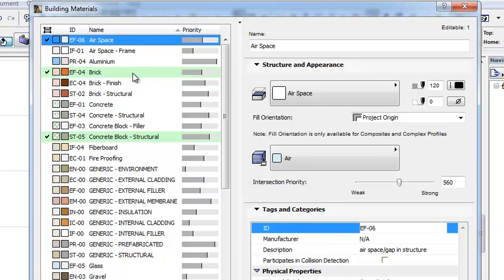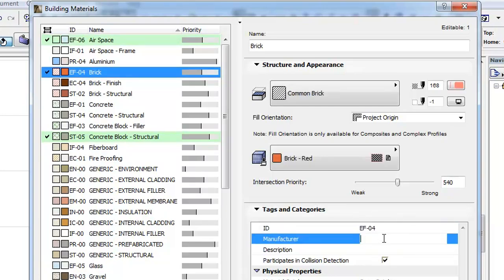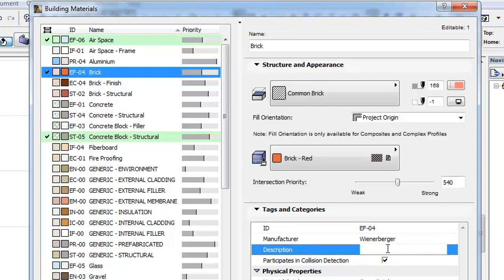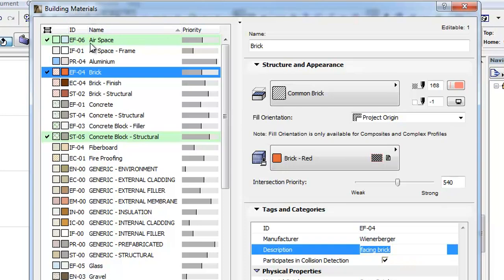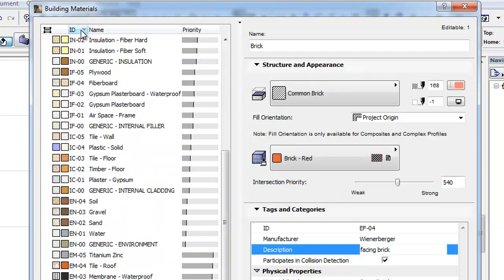The first three of these new fields are text fields that let you specify an ID, Manufacturer and Description for the Building Material. Please note that the left pane of the Dialog now includes a column that displays the ID of the Building Material. You can sort Building Materials by ID by clicking the ID field in the title bar of the left pane.